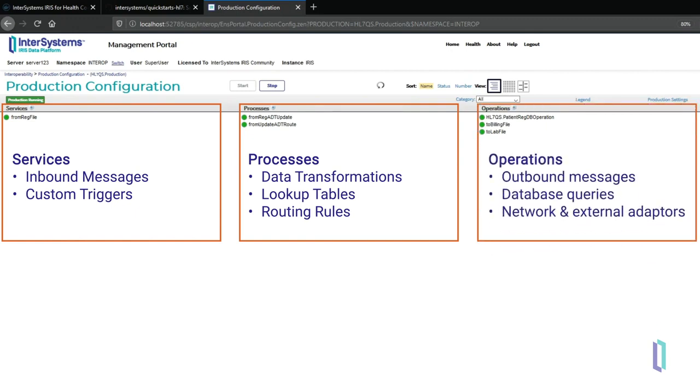Finally, outbound operations send data to other applications or facilities or directories. They can also invoke operations like sending a confirmation email. A production can also send entire messages or select pieces of messages into an InterSystems database.